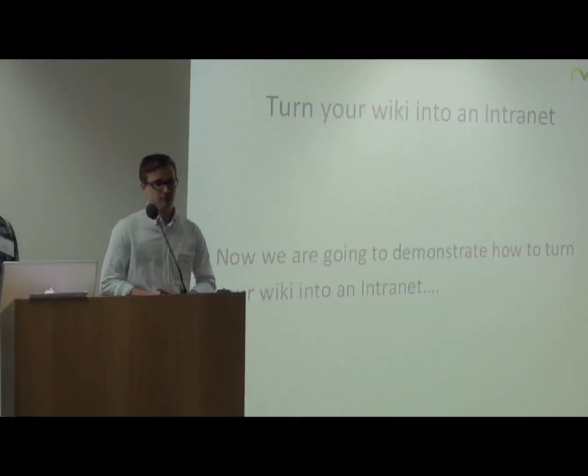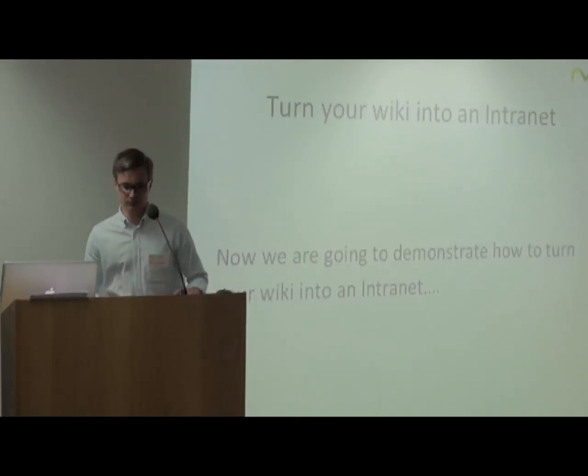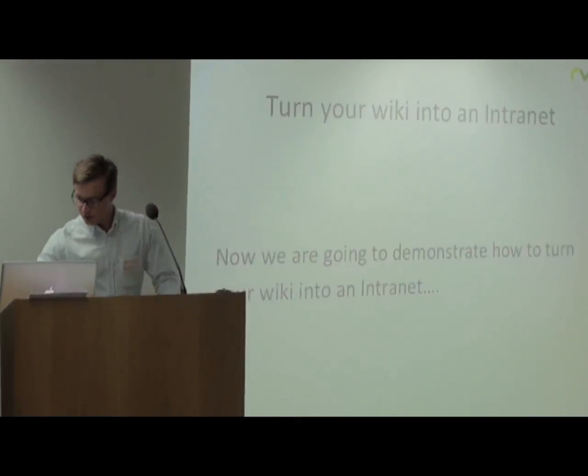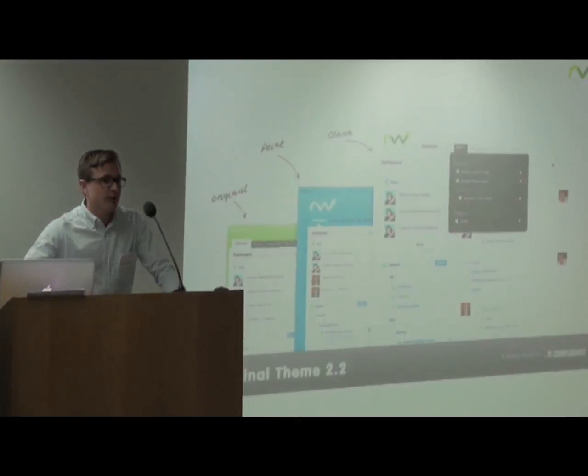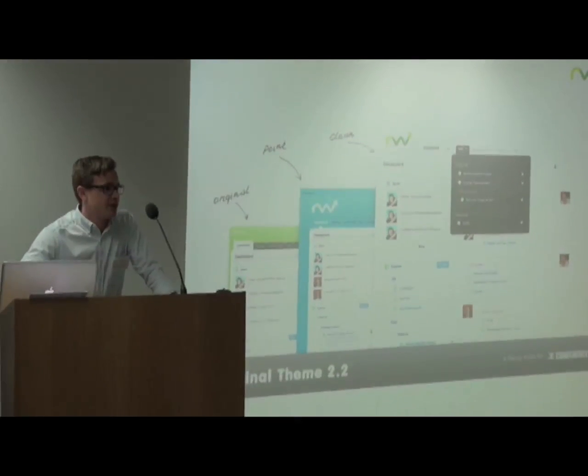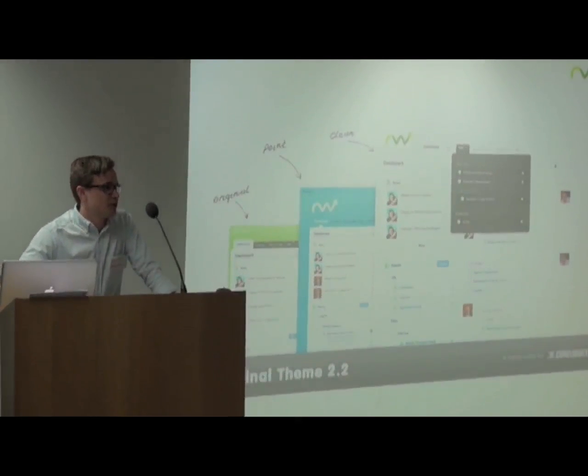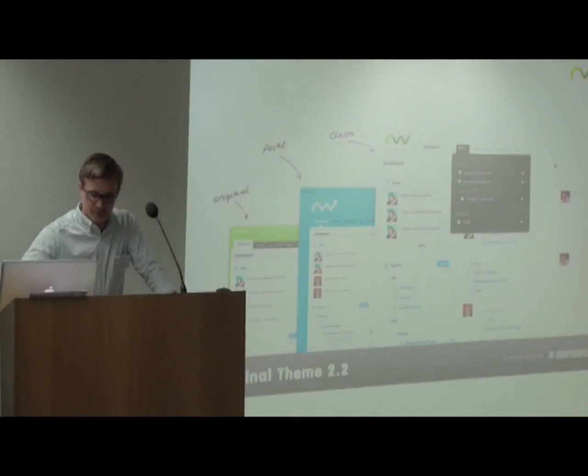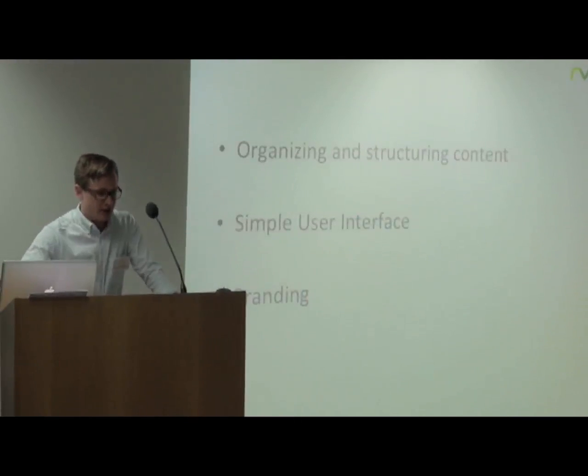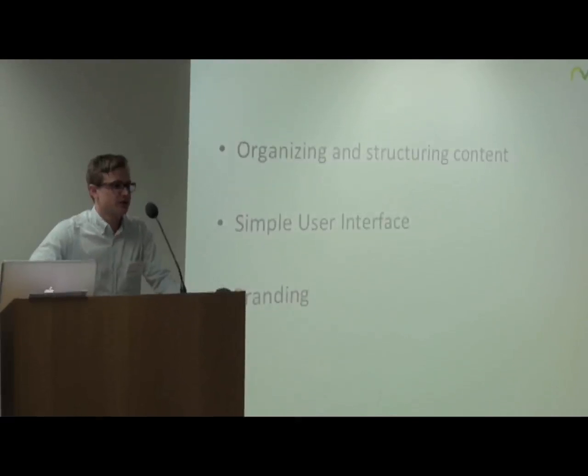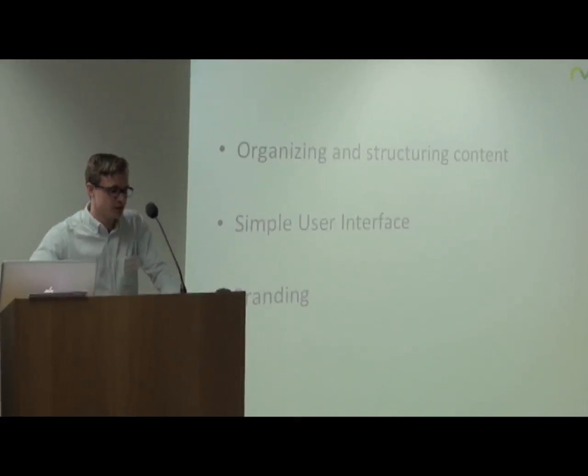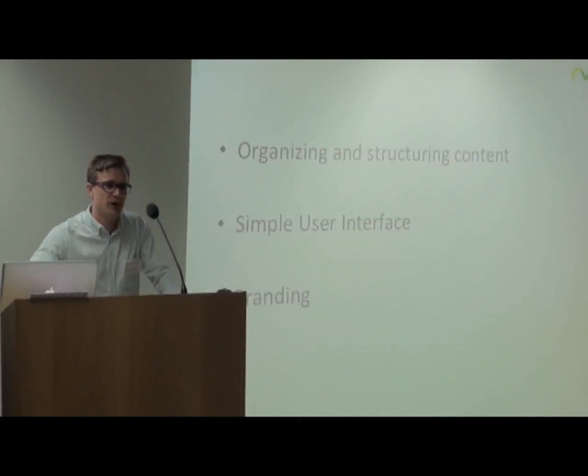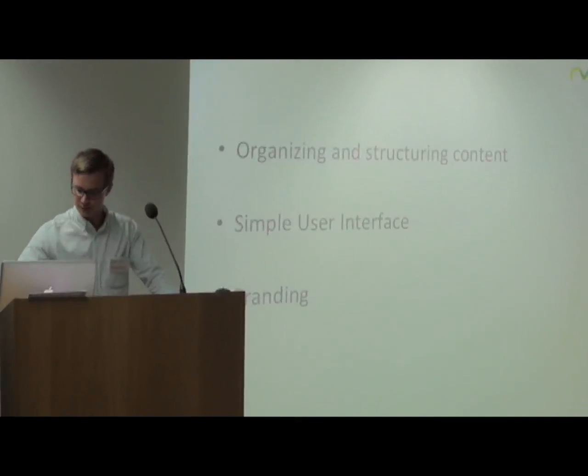Now we're going to demonstrate how you can turn your wiki into an intranet. Refined Wiki's original theme has three key features: organizing and structuring content, a simple user interface which increases adoption for non-technical users, and branding. You can easily apply your company colors.